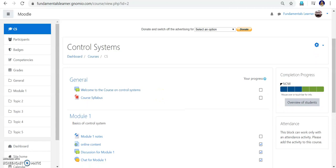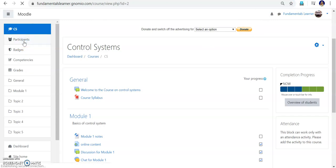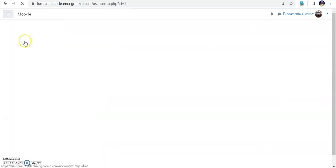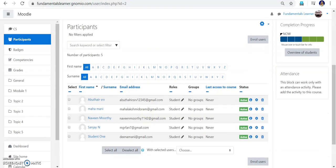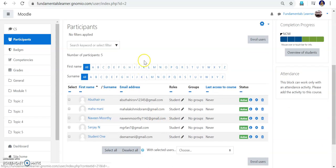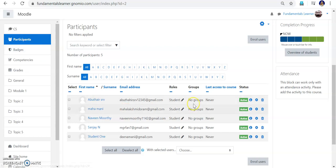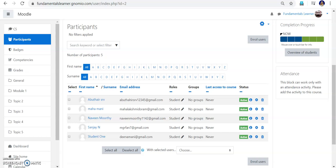Remember, admin is also a student. Going to the participants, that Fundamentals Learner is also a student of this course by default, even though I have not separately added them — by default they are also a student for this course. Attendance and other things I will be explaining in the next video. Thanks for listening.